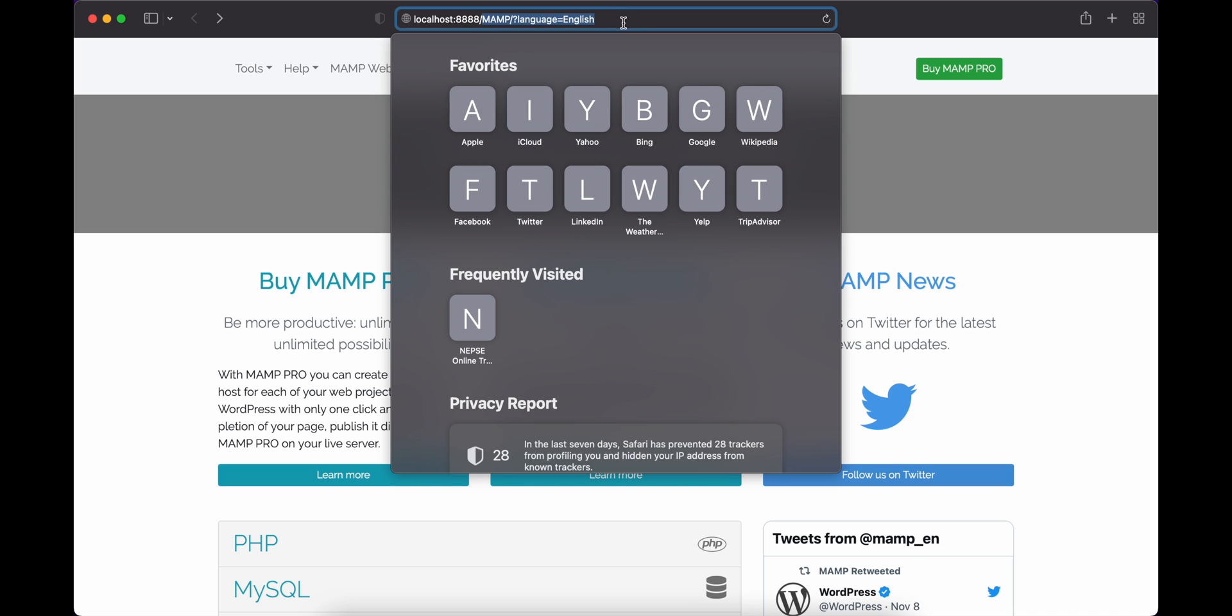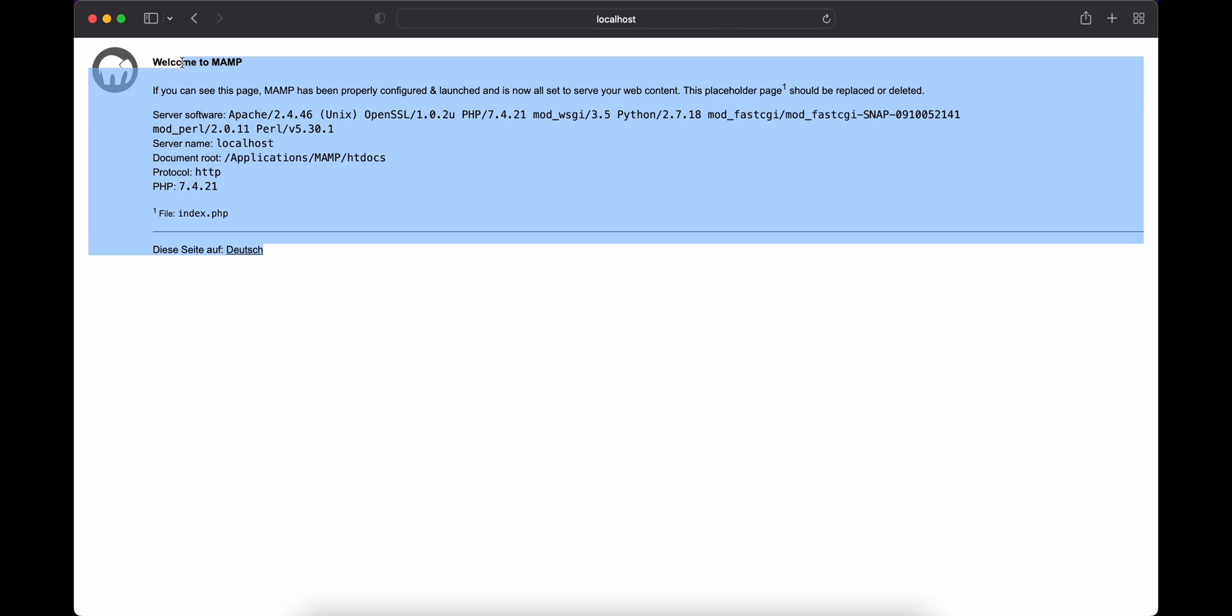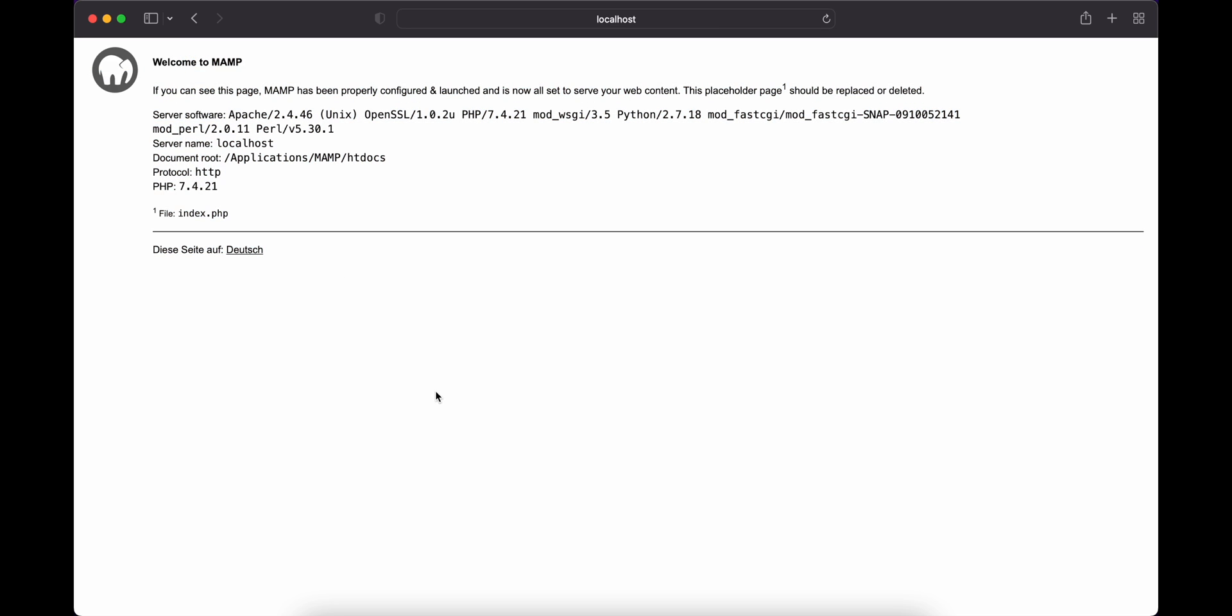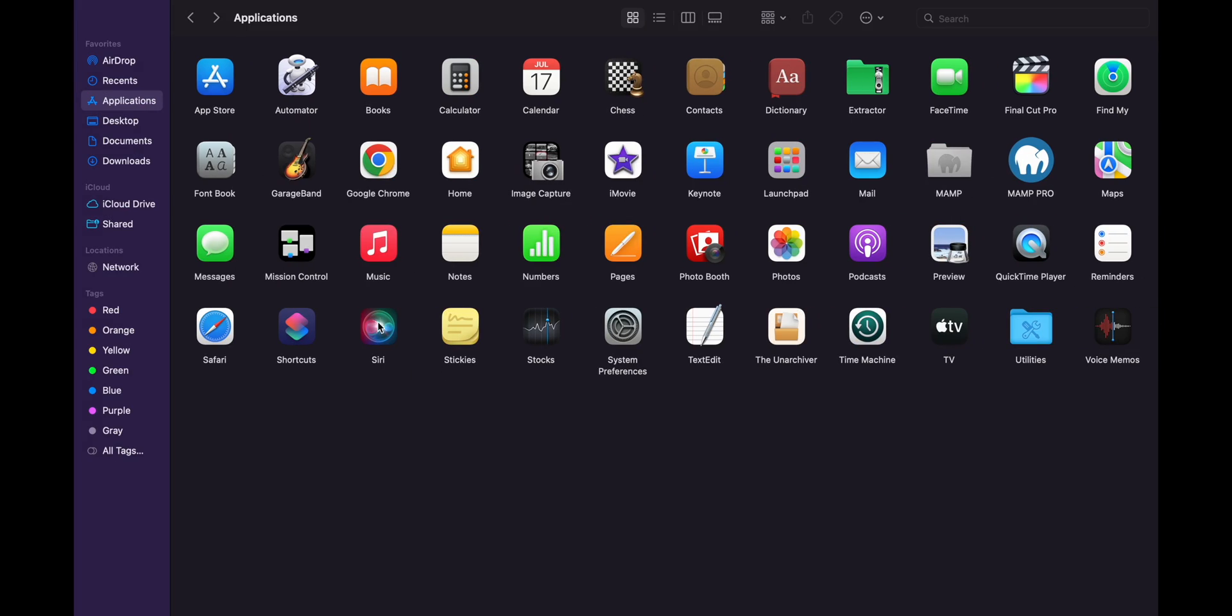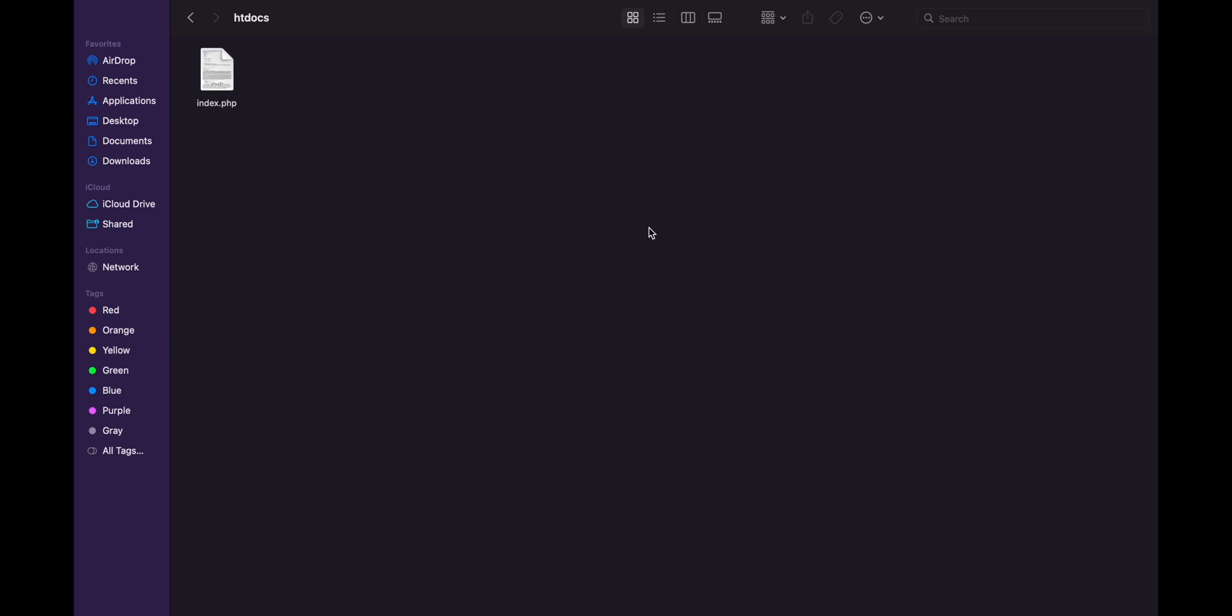Here you can see all the details that we need. Now let's run localhost colon 8888. This will be the default file. Now let's update this file. For that, let's go to the applications where we have installed our MAMP. Click on MAMP, go to htdocs. This is our root directory. Whatever projects you want to run in your local system, you need to add all those projects inside this htdocs.